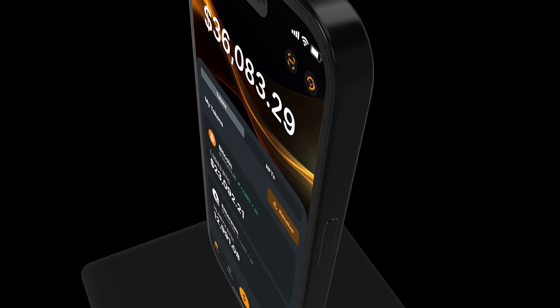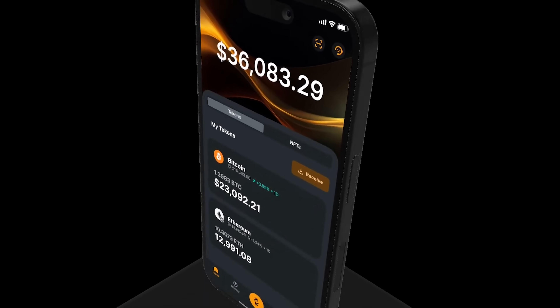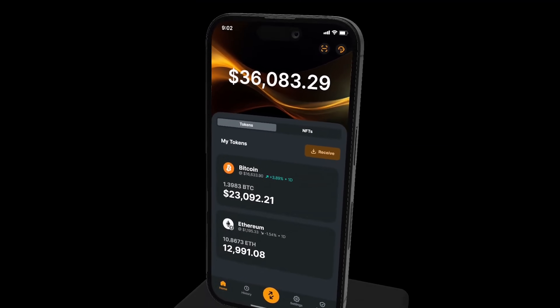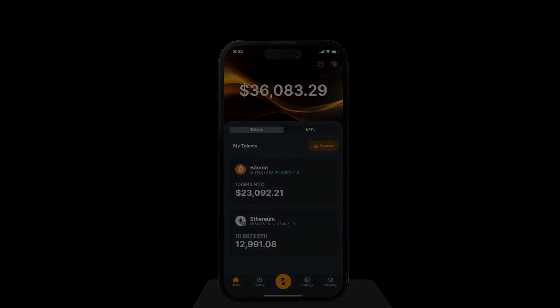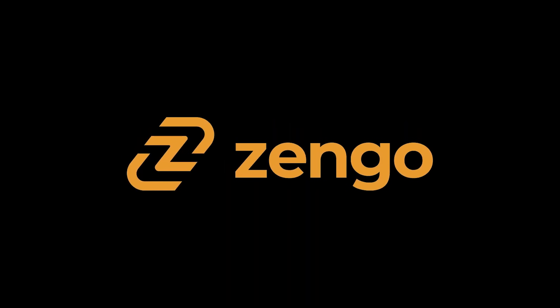Hey everyone, welcome back to the Crypto Snake channel. Today, we're going to walk you through setting up and using the Zengo Wallet. Let's get started.